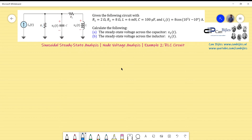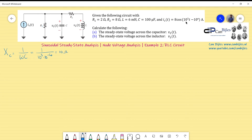I'll start by determining the frequency domain parameters — the reactances of the capacitor and inductor. The reactance of the capacitor Xc equals one over omega·C, which is 1 over 1000 times 10⁻⁴ (100 microfarads), giving 10 ohms. The reactance of the inductor XL equals omega·L, which is 10³ times 6 millihenries (6×10⁻³), giving 6 ohms.